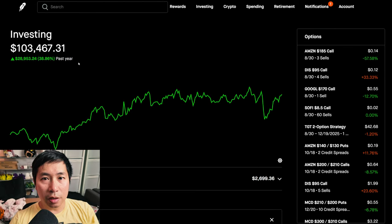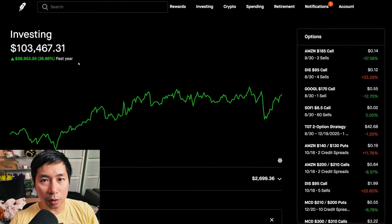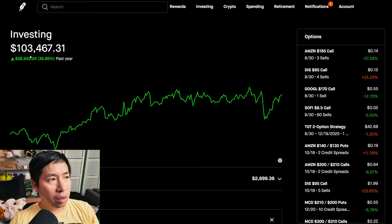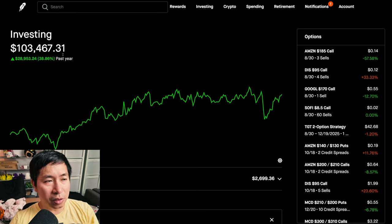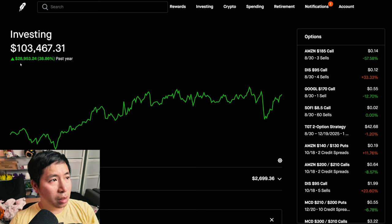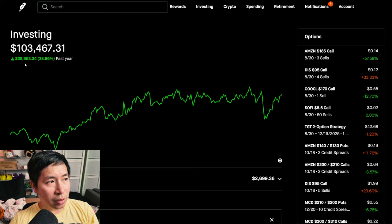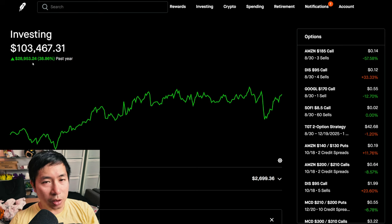Hello everybody, in this video I'm going to give an update on my portfolio. Right now my portfolio is worth $103,467.31. In the past year I am up $28,953.24.